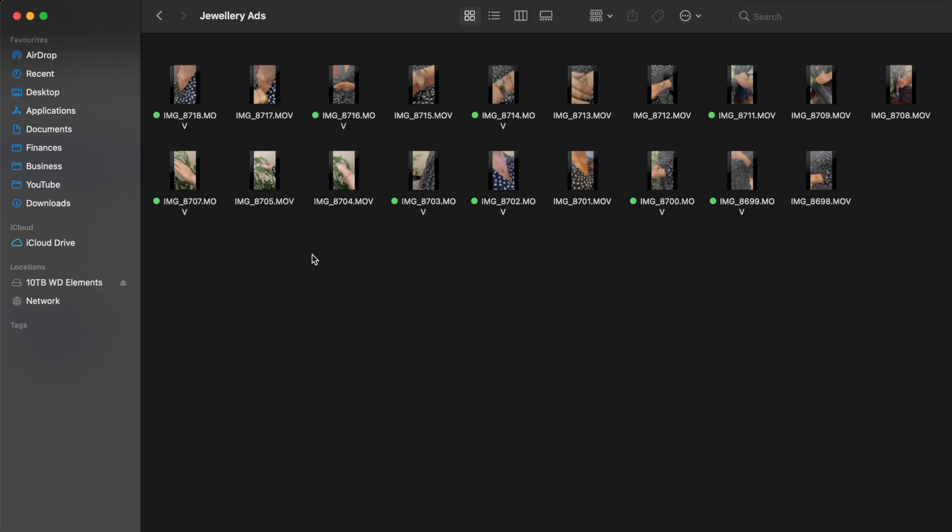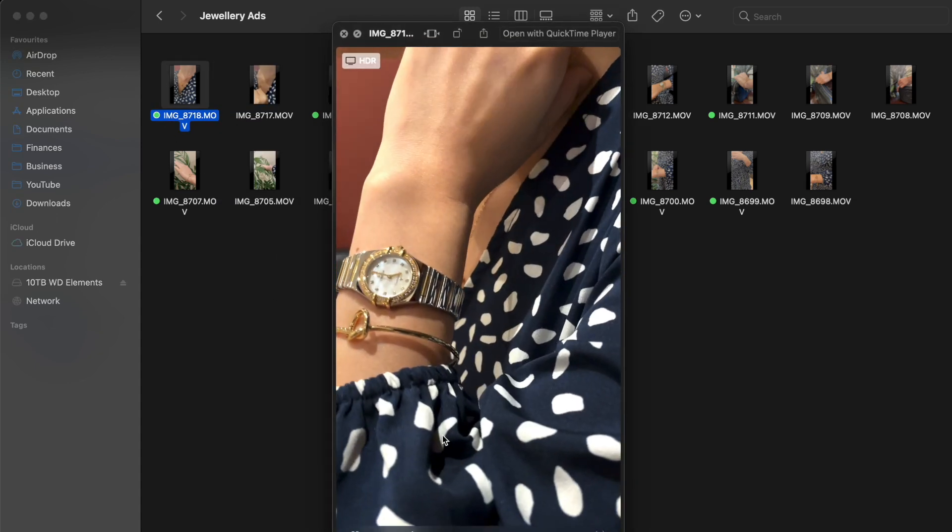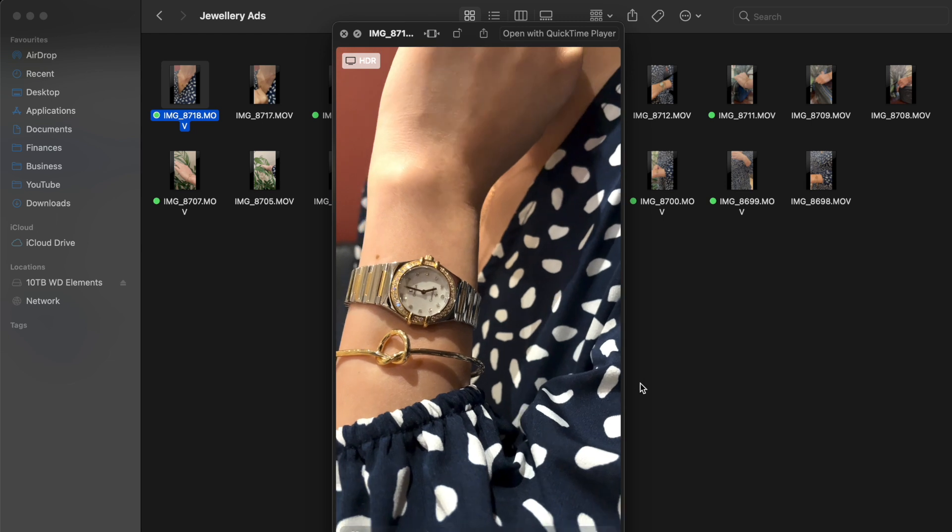So here is the result of that filming session. I have dumped all the files into this folder here and I've also marked the ones that I actually want to use with this green dot as you can see here. So just to give you a couple examples, here's what I came up with with just the phone itself.